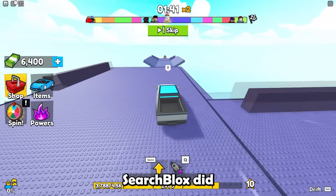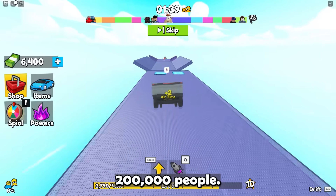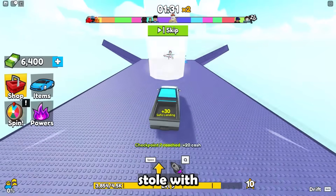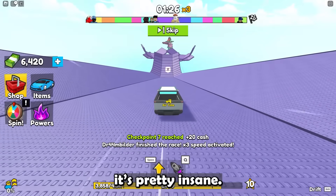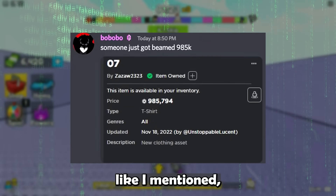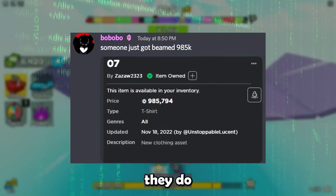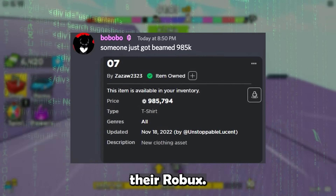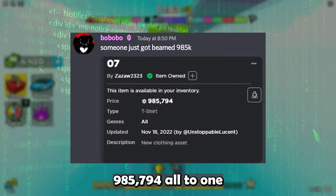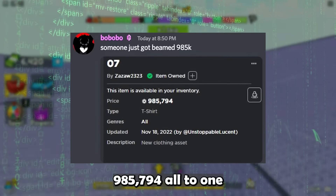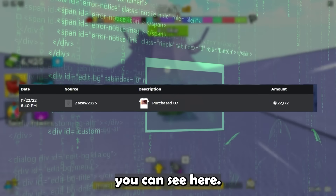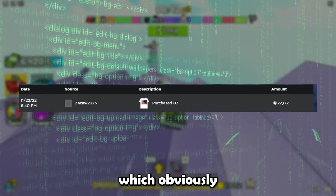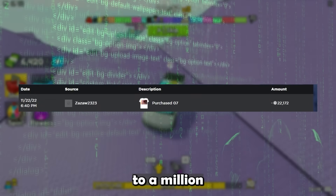Already SearchBlox hit 200,000 people, the last one did 300,000 — that's already half a million accounts stolen with like four lines of code. There are a couple of methods they use: like making people buy an expensive shirt for all their Robux. That's why you see such a random amount — 985,794 Robux all going to one player. Even some smaller accounts with like 20,000 Robux had everything stolen. They were literally targeting anyone with Robux and taking all of it.